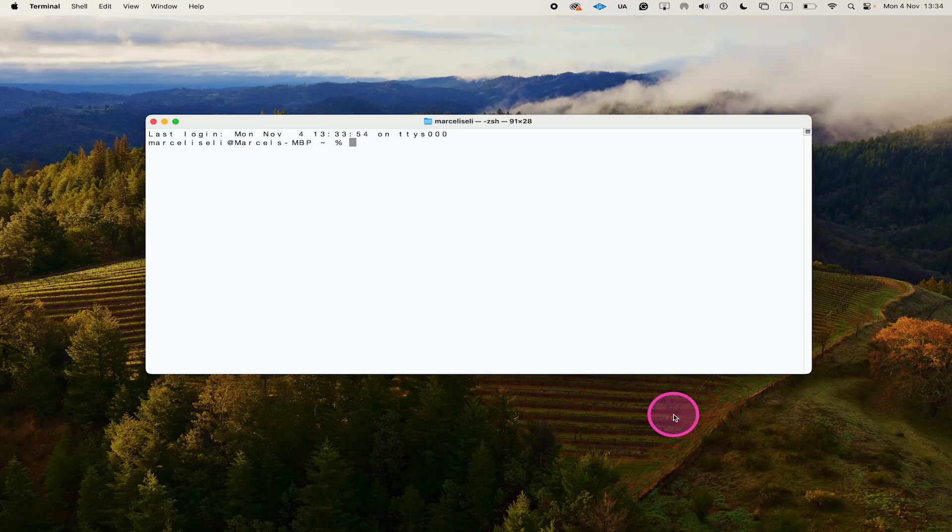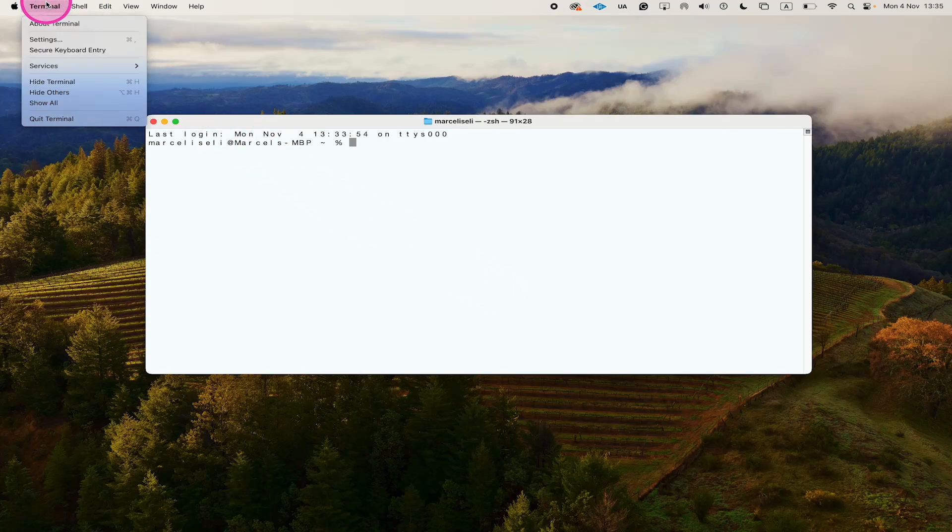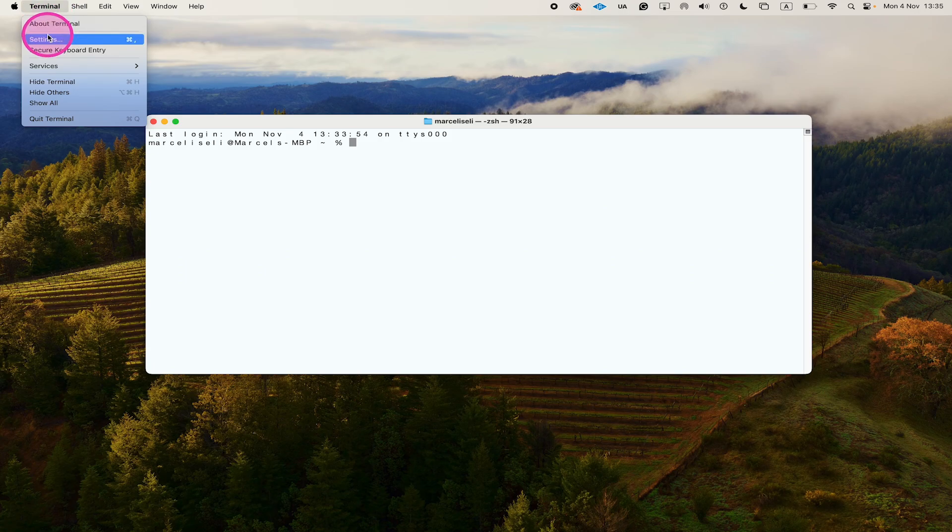Here's how to make the terminal black on Mac. First, while the terminal is open, click on Terminal in the upper left corner of the screen and then click on Settings.